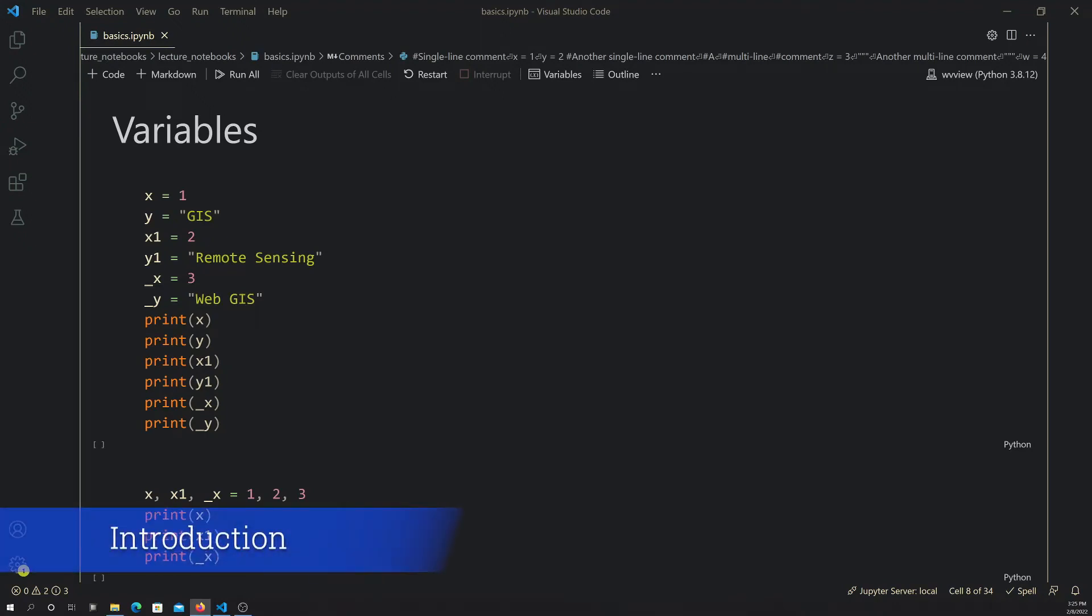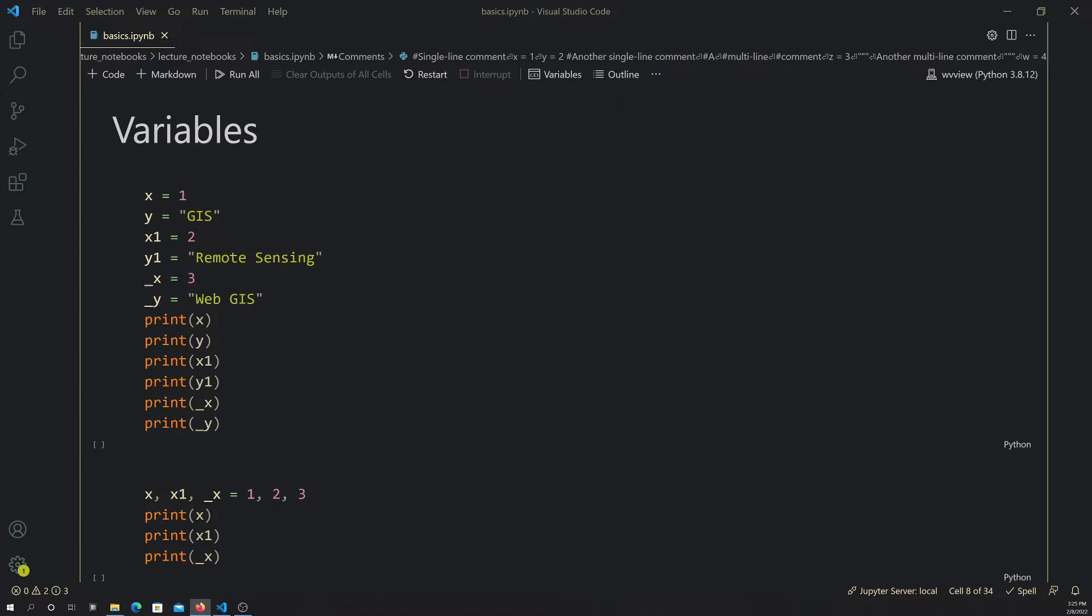In this video we're going to start looking at Python. We're going to start with the basics and work our way up from there. We're going to mainly focus on using Python for analyzing data - data analytics, spatial data science, GIS, earth data science, those types of topics.